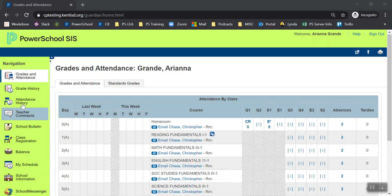This is a test server, so my color banner might be different than yours. Let's go over a few navigation tools in PowerSchool.